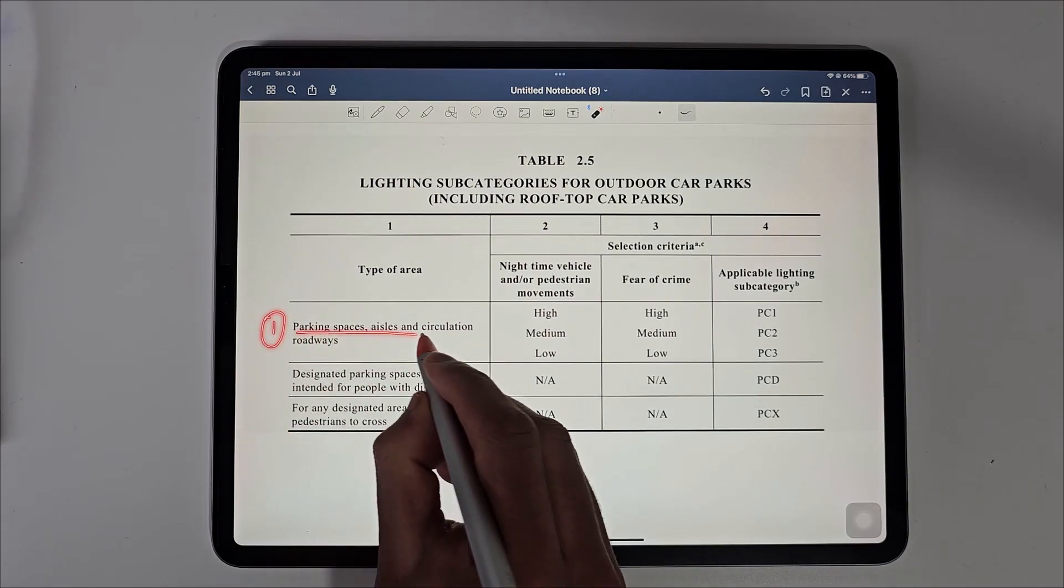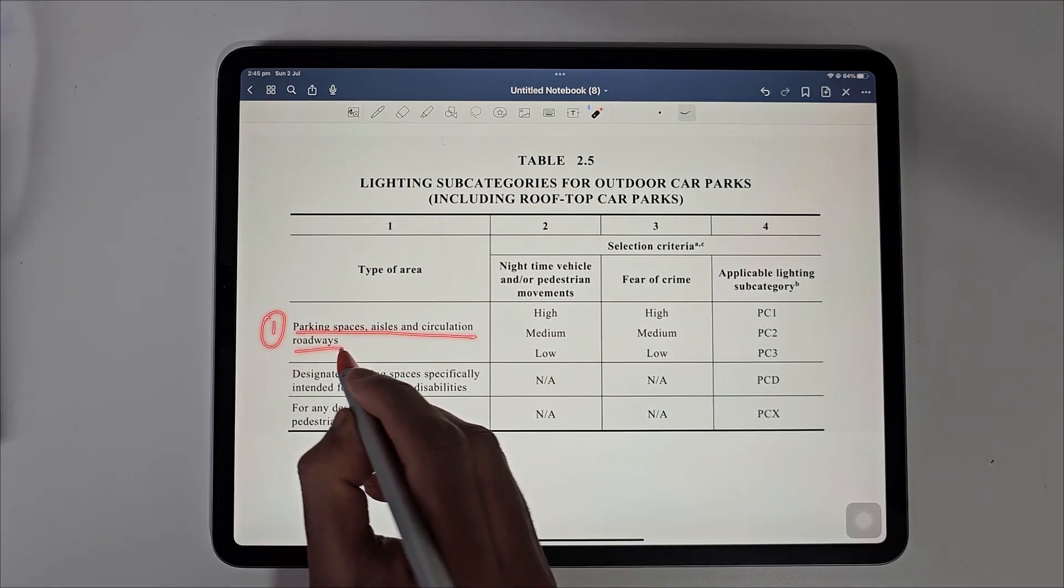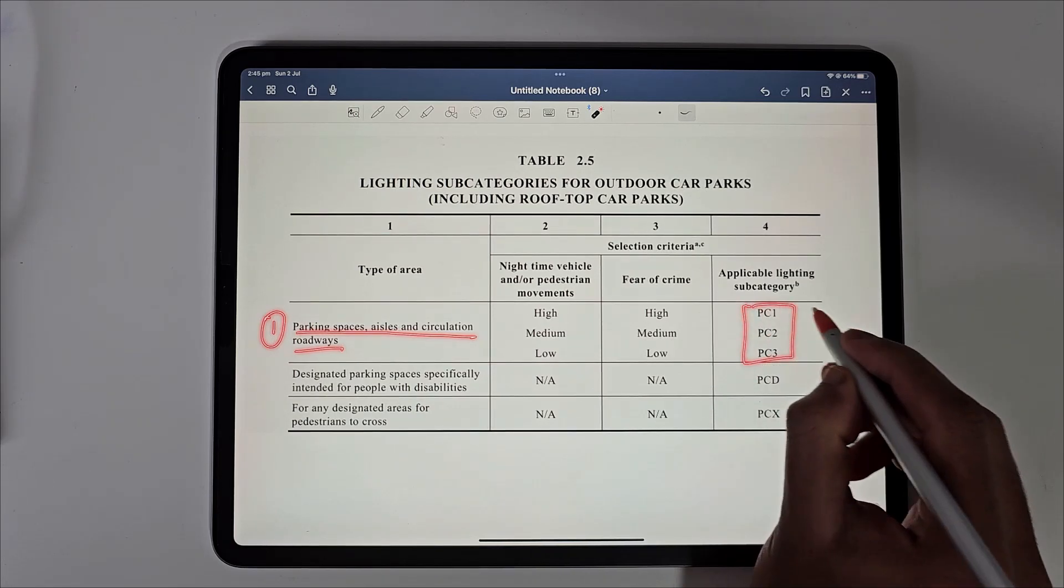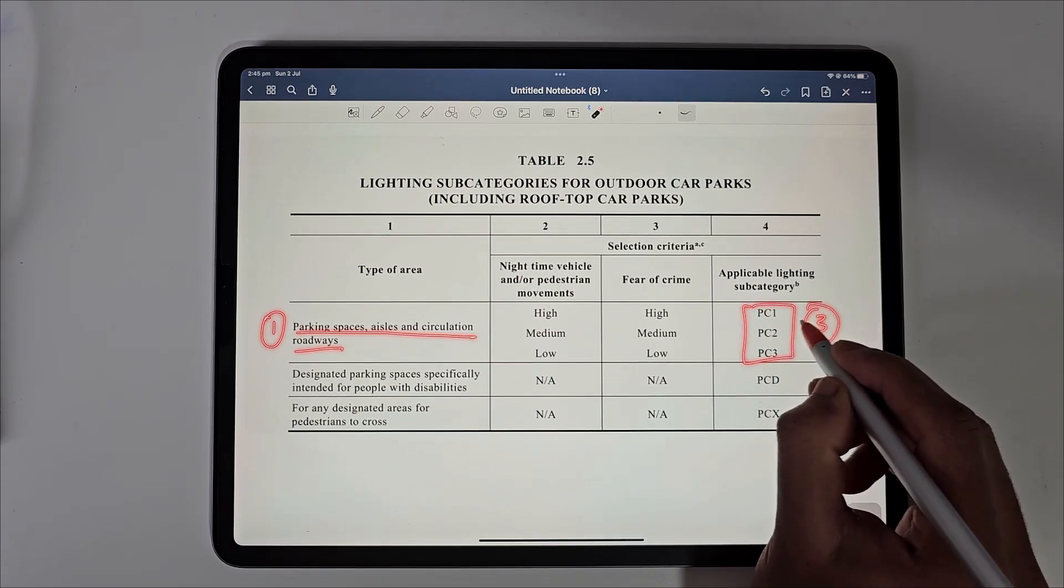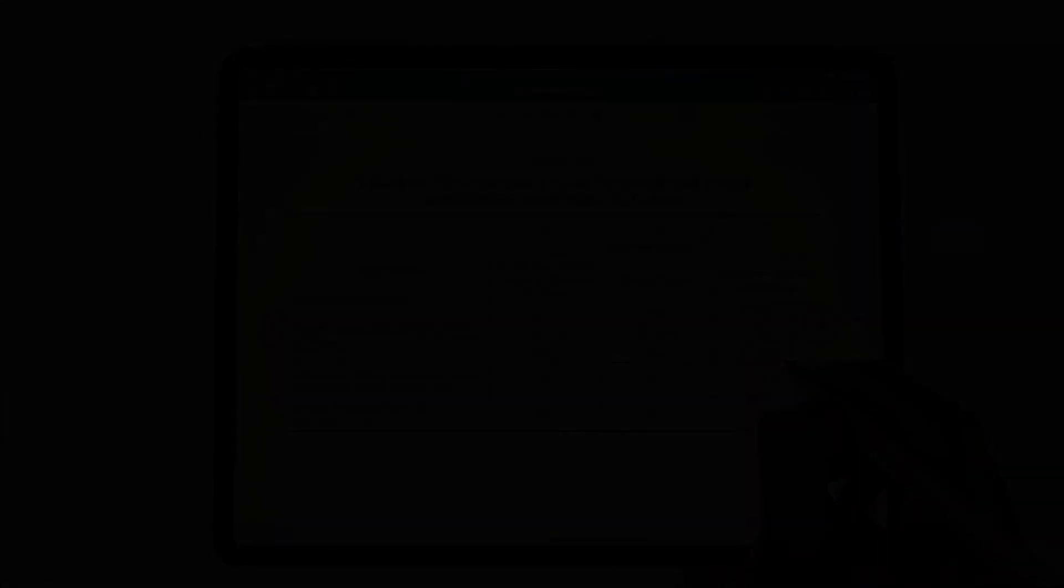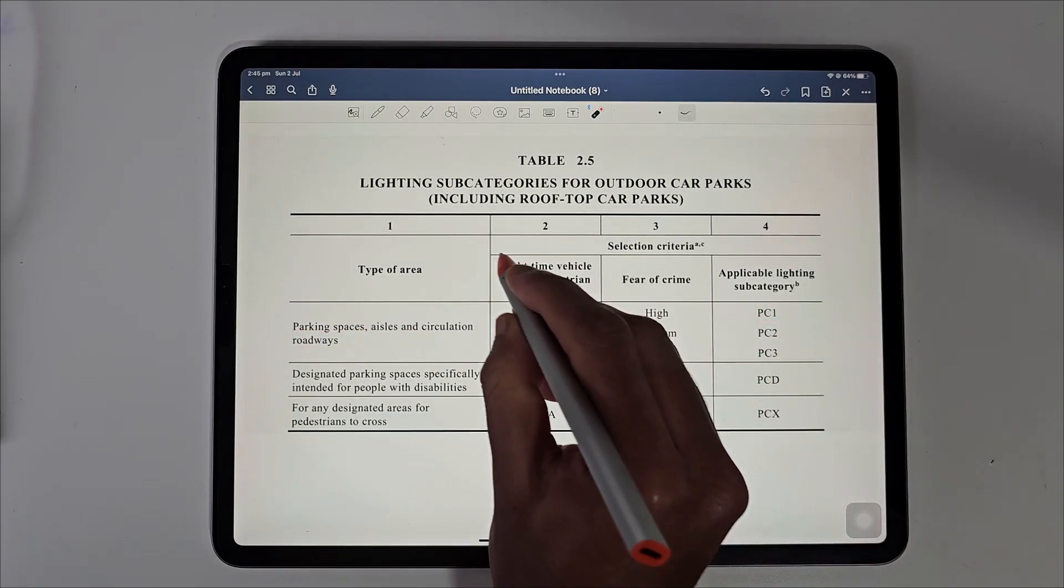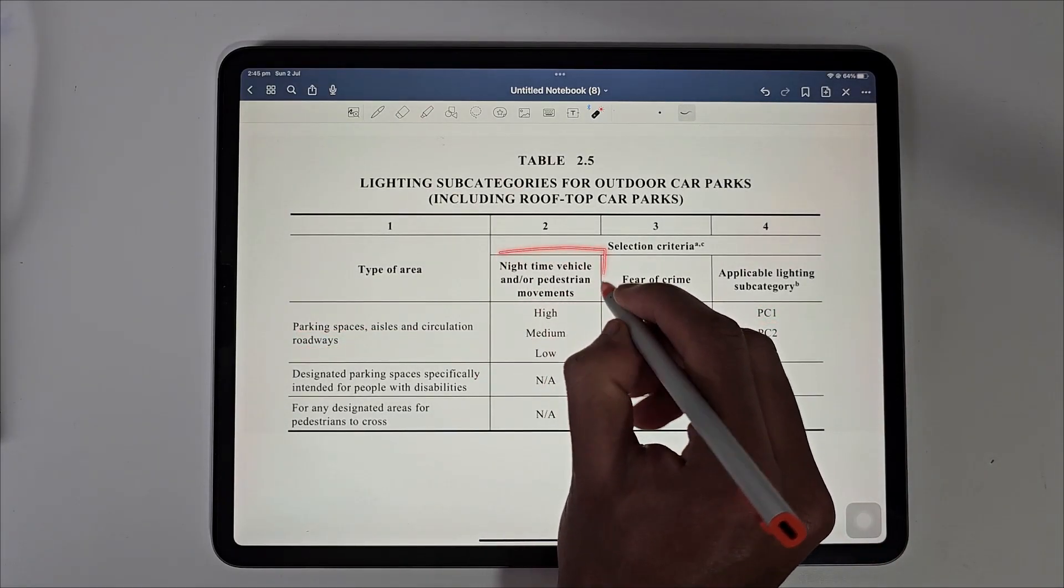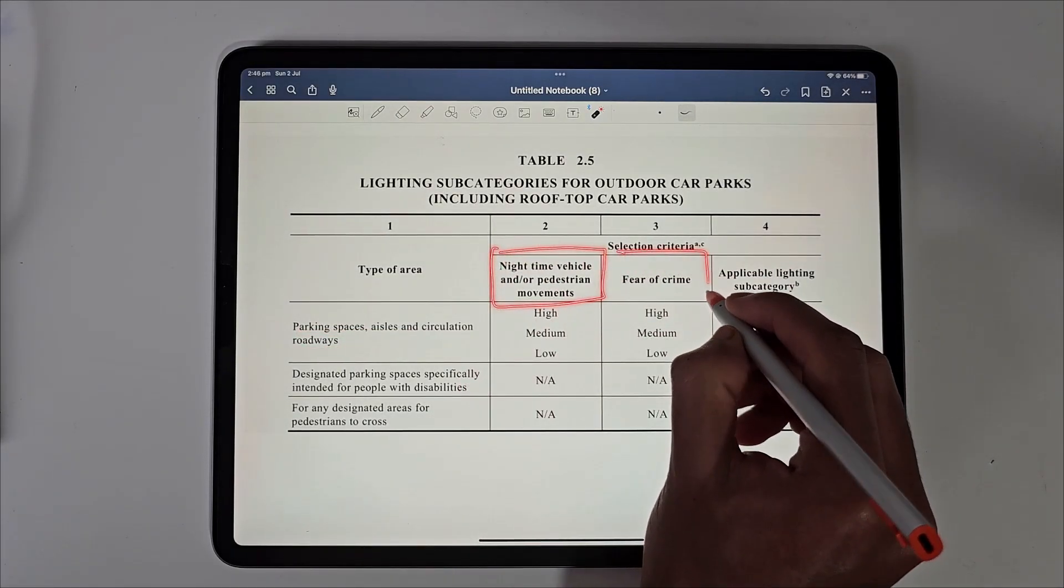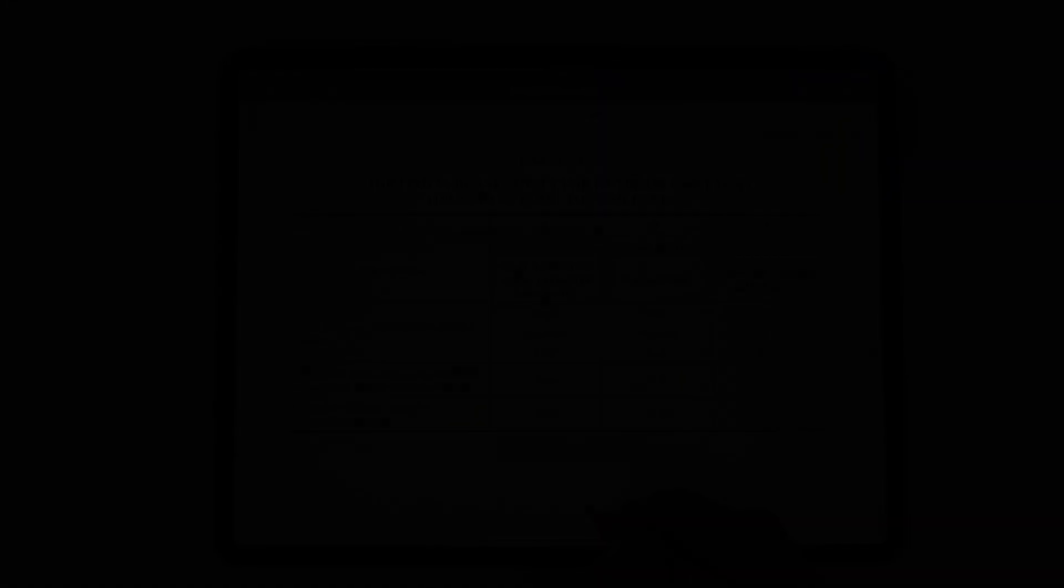The first type, parking spaces, aisle and circulation roadway has three lighting subcategories: PC1, PC2 and PC3. The choice of subcategory depends on two factors, nighttime pedestrian or vehicle movements and the second one is fear of crime.